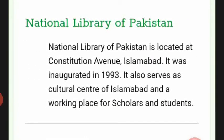The National Library of Pakistan is located on Constitution Avenue, Islamabad. It was inaugurated in 1993 and also serves as the cultural center of Islamabad and a working place for scholars and students.